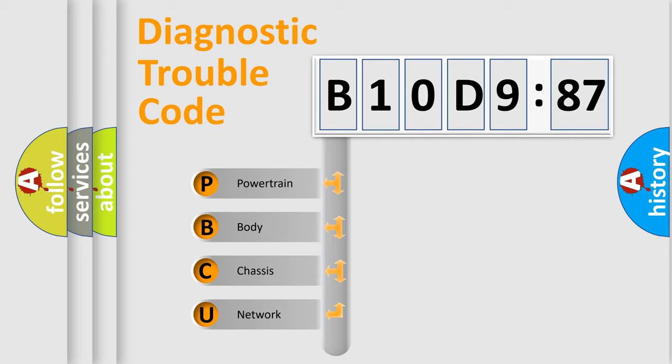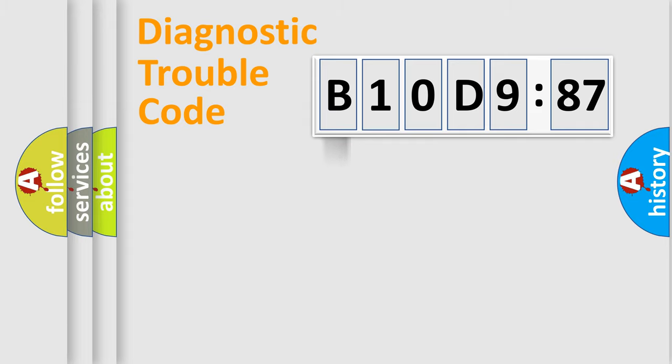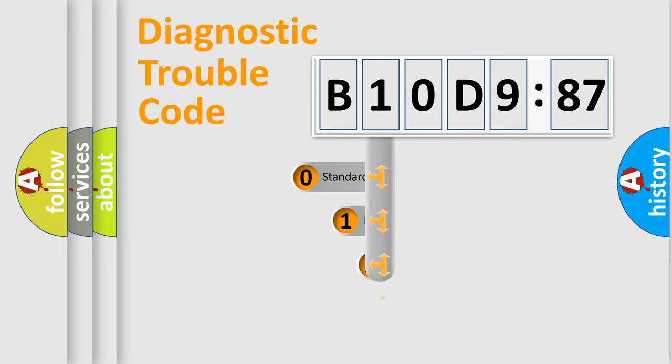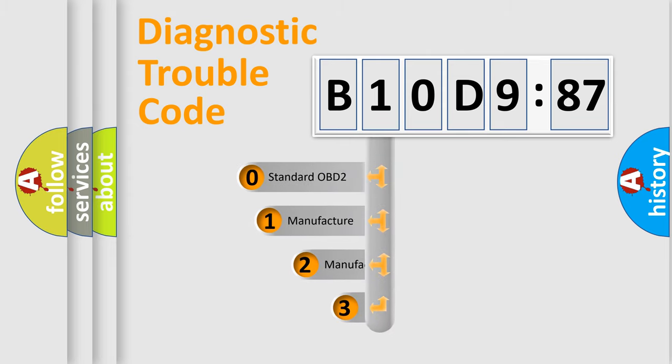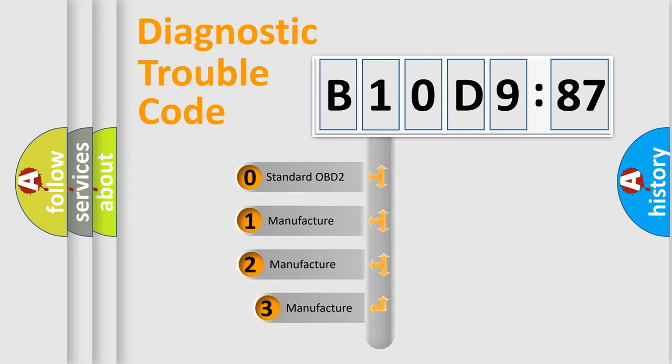We divide the electric system of automobile into four basic units: Powertrain, Body, Chassis, and Network. This distribution is defined in the first character code.